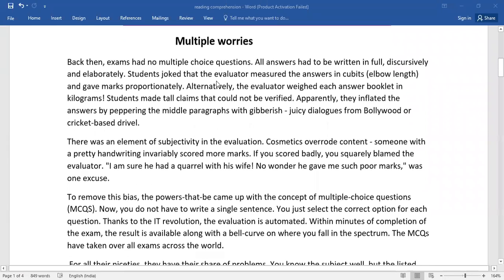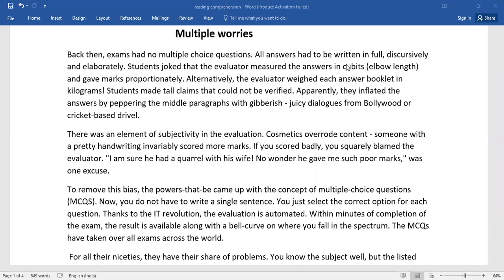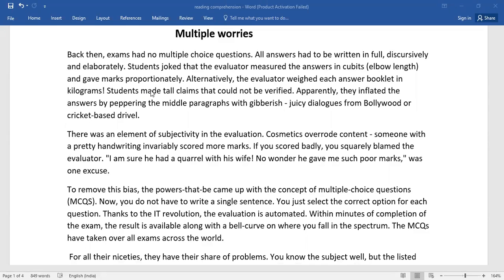Multiple worries. Back then exams had no multiple choice questions. All answers had to be written in full, discursively and elaborately. Students joked that the evaluator measured the answers in cubits, elbow length, and gave marks proportionately.